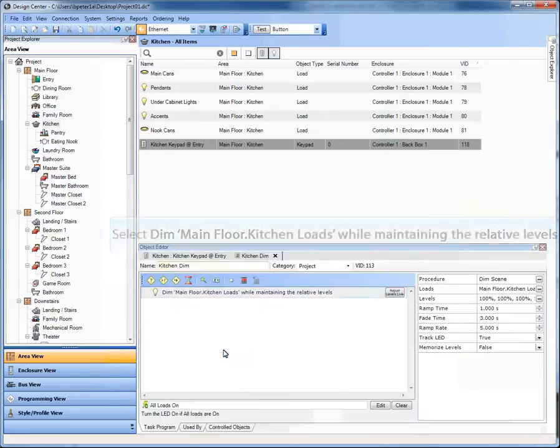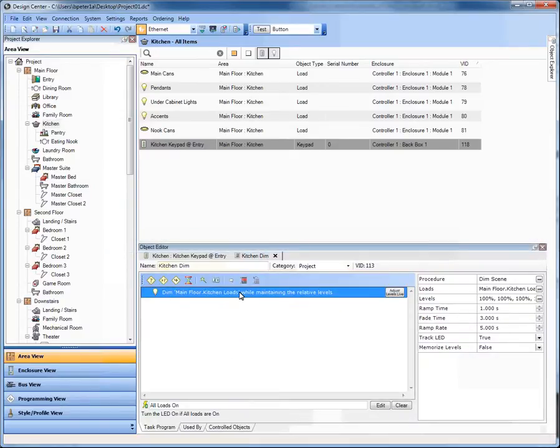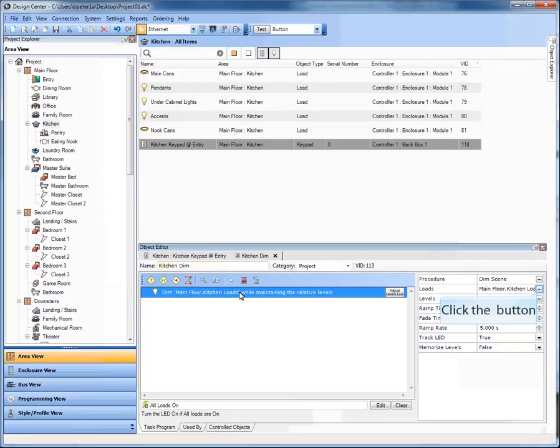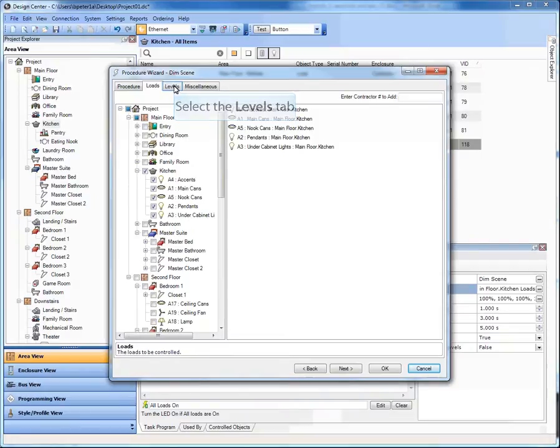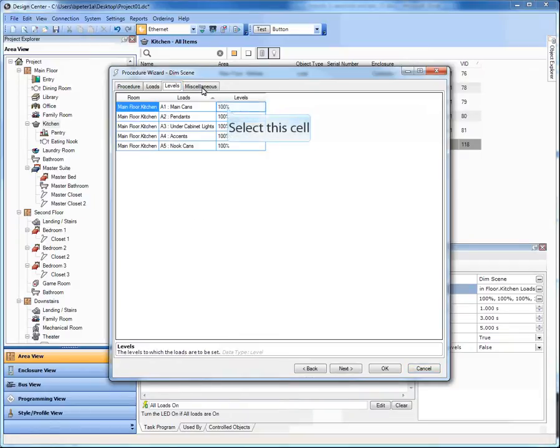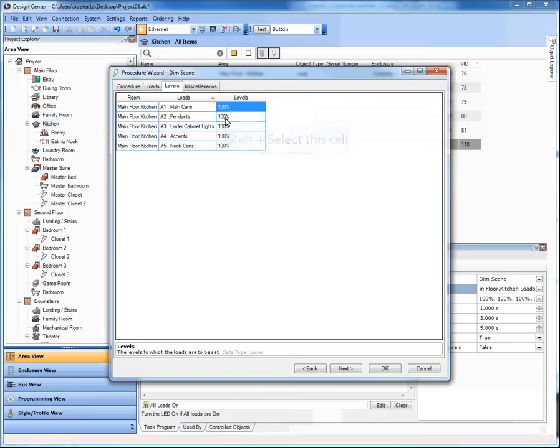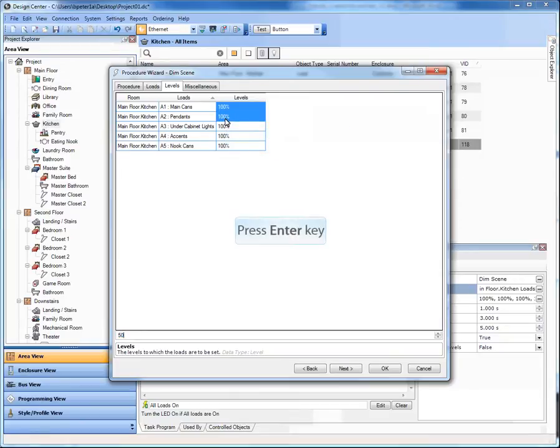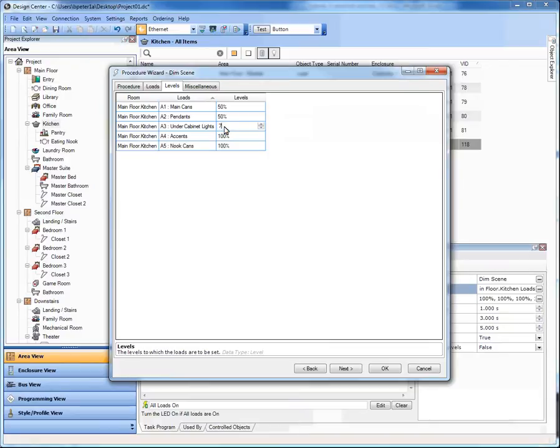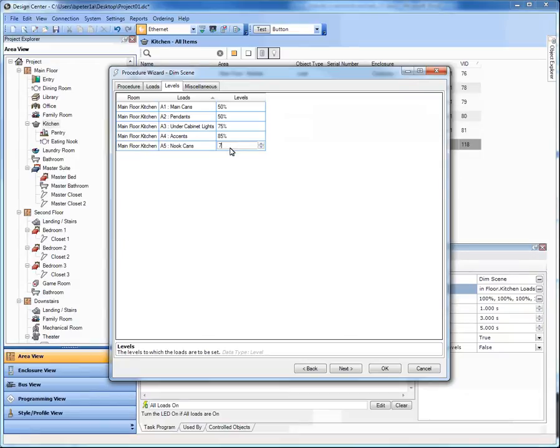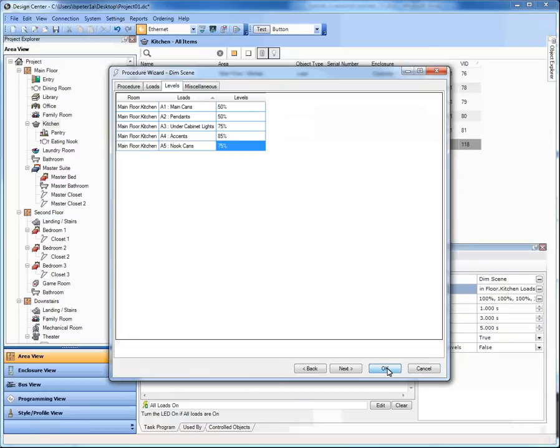So I'm going to right click. I'm going to edit the task. So I've already created the dim just like I created that toggle with auto off. And I've selected the loads. So here are my loads in the kitchen and my levels. So I could go into here and in years past this is what you've done. You've maybe chosen 50% here and this one was 75, this one was 85, and the nooks were 75 also. And that works just great.